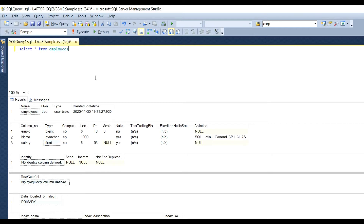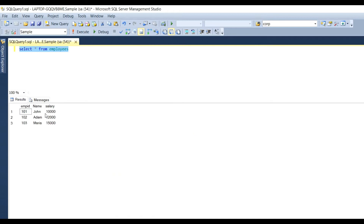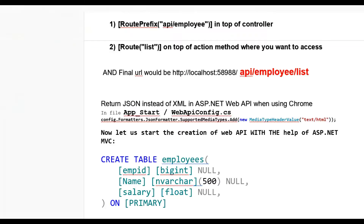You can also check whether data is available or not — select and execute. You can see there are three records: EmployeeId 101, Name John, and Salary.